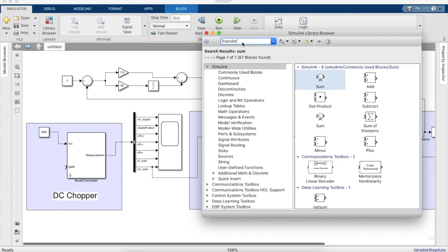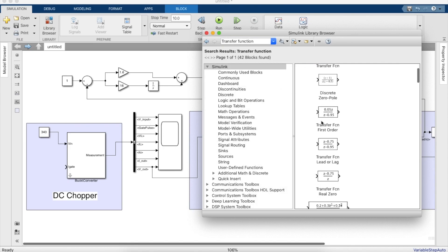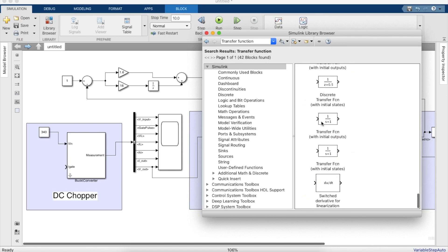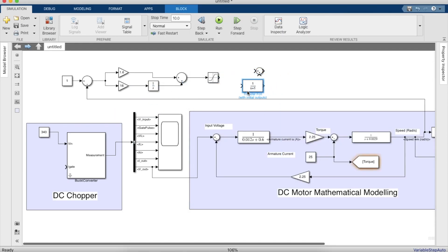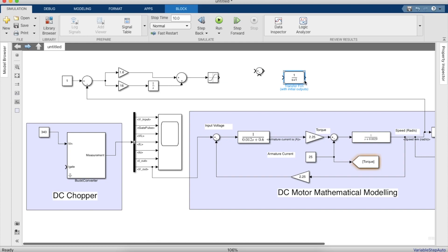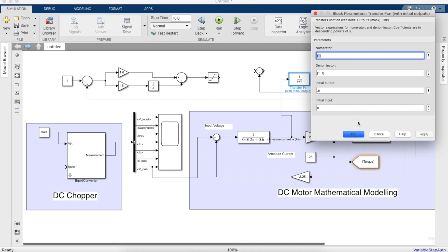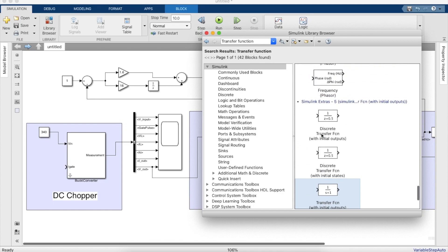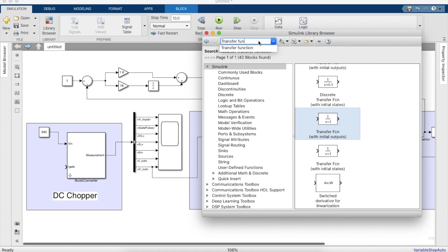We need a transfer function block which will act as a filter — this is the first stage of the current controller. It will have one over (1e-5 s + 1) at the denominator and one in the numerator. The input of the transfer function block would be the armature current of the DC motor, and the output will be subtracted. Since we do not need a block with an initial output, we'll find a simple transfer function block without the initial output.